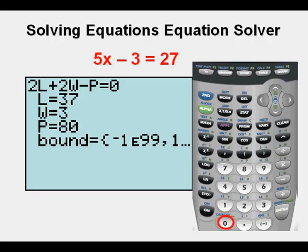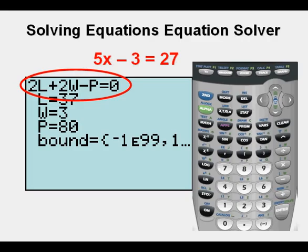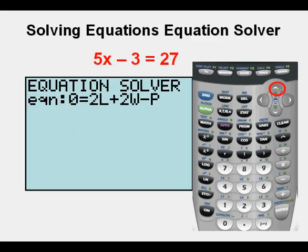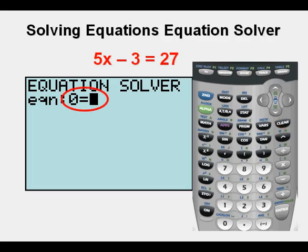If you have an equation like the one shown at the top, we need to clear it out to have equation solver ready to use. To make it ready, press the up arrow key, then press the clear key. Notice that having equation solver ready to use shows the left side equal to zero, with the cursor on the right side blinking, waiting for you to enter something.